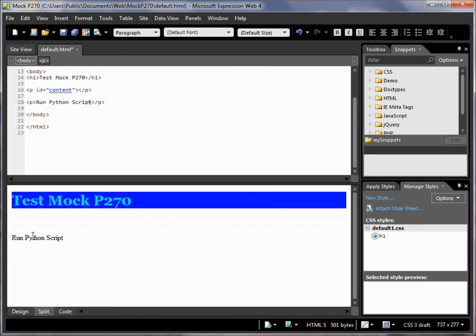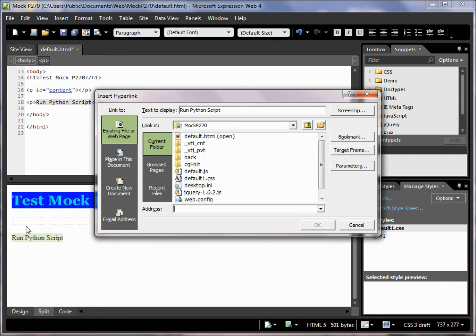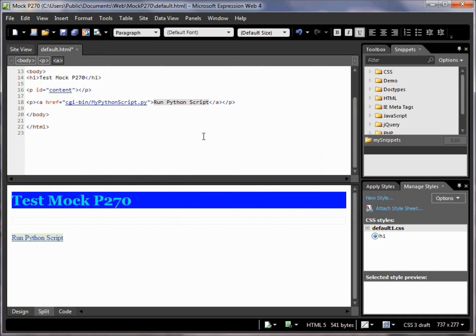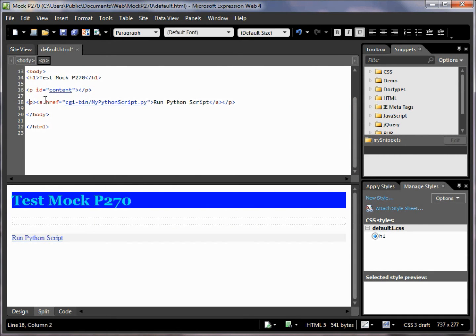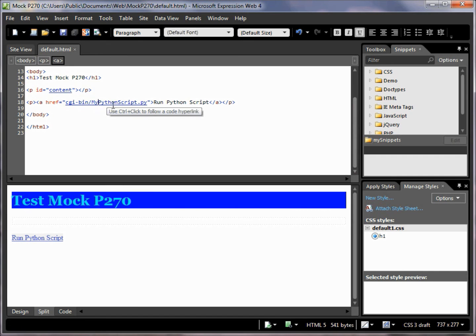And what I'll do is I'll go ahead and I'll just type in run Python script. And then what you want to do is set that up as a hyperlink that goes to your .py file to your Python script. And I'll go ahead and go to the CGI bin directory, choose my Python script. And now you can see what I've got here. I've got an anchor tag with an href pointing at my Python script relative to the current directory.